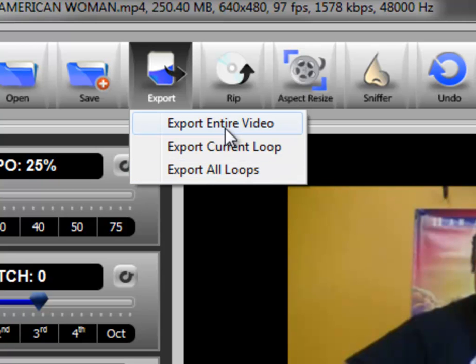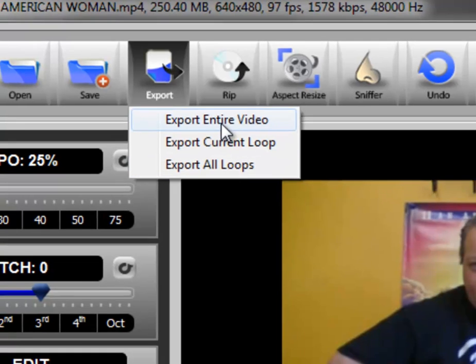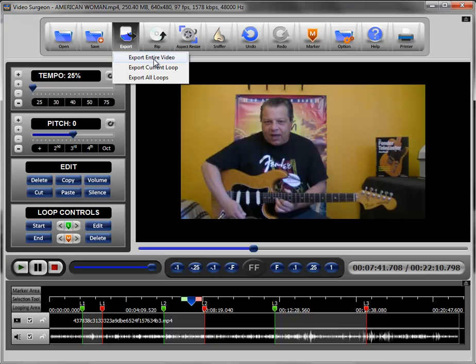The first one, export the entire video, I think is self-explanatory. It will export everything down here including all the changes that you've applied.